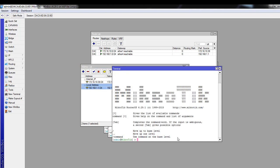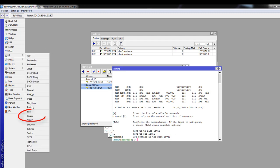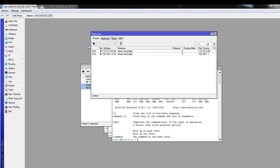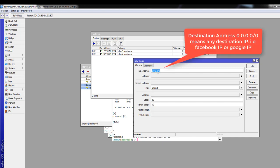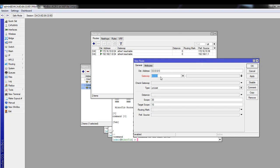Now we have to set our gateway address. Go to IP and then Routes. This is the gateway address provided by your internet provider. Keep the destination as it is — 0.0.0.0/0 means any destination IP, whether it's Facebook, YouTube, or any IP. Set your gateway address here.